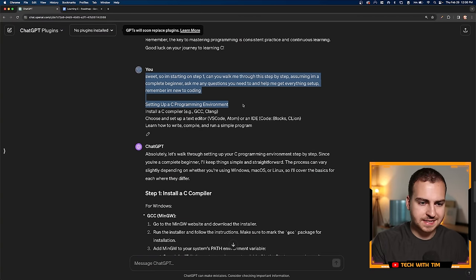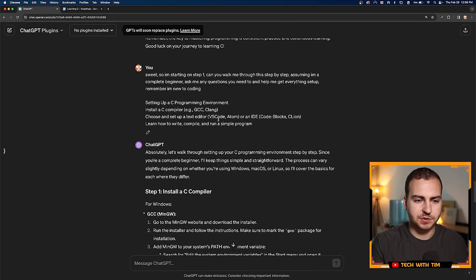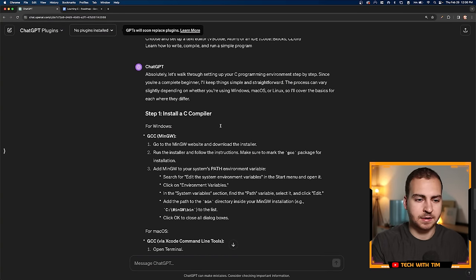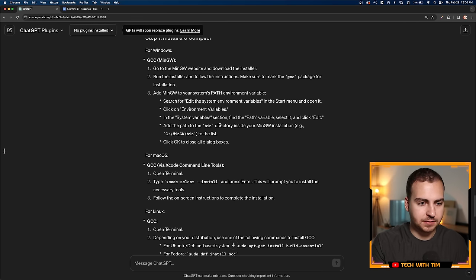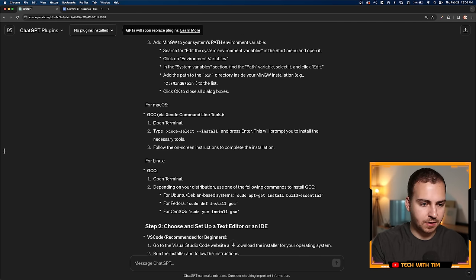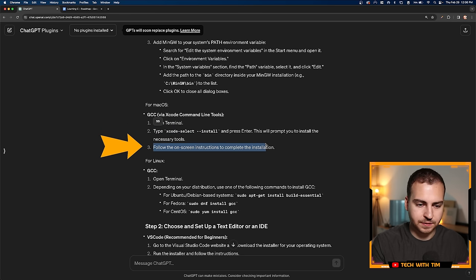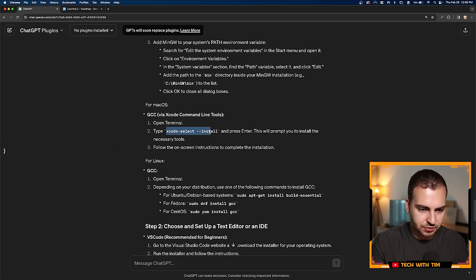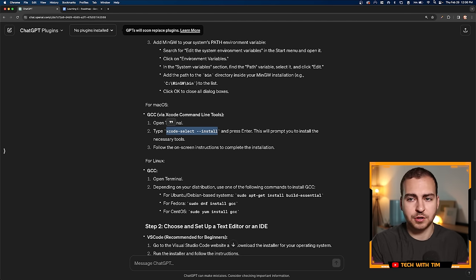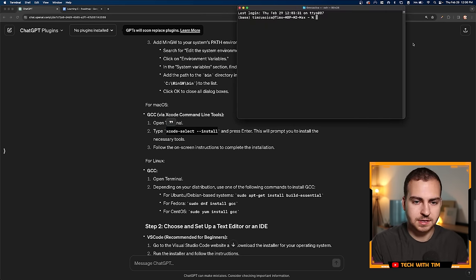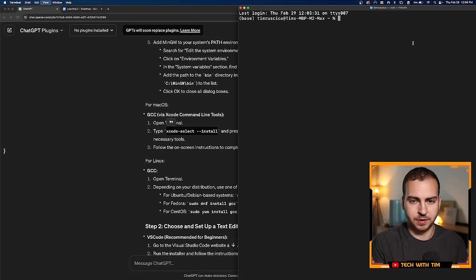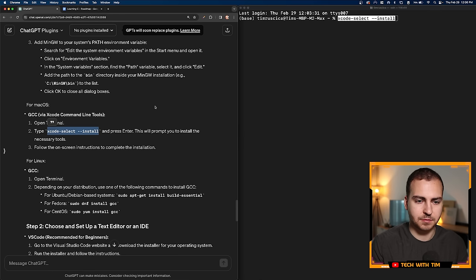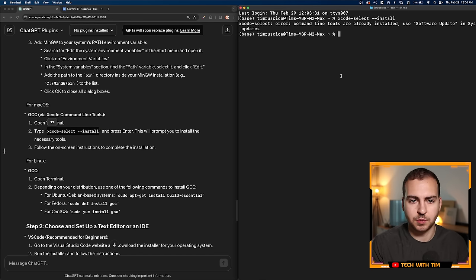So next step, we're going to get set up with our C programming environment. I just asked it to walk me through that and assume that I'm a complete beginner. It tells me there's different steps—Windows, Mac, etc. On Mac, it says open the terminal, type this, follow the on screen instructions. So let's copy this command here. We'll assume that we already know how to open the terminal. But if you're a complete beginner, you may not even know how to do that or what the terminal is.